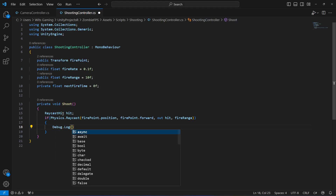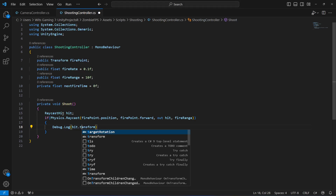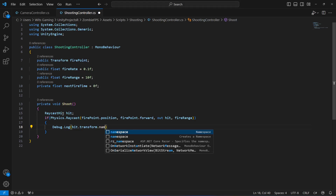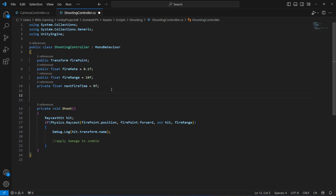If the raycast is hitting something, we want to show the name of whatever the ray hits, so we will say 'hit.transform.name'. It will simply show the name of the object. Right below we will apply damage to the zombie, but that will be in our upcoming videos. For now we just want to show the name of whatever the ray hits.